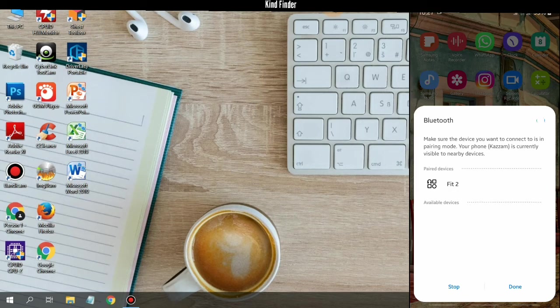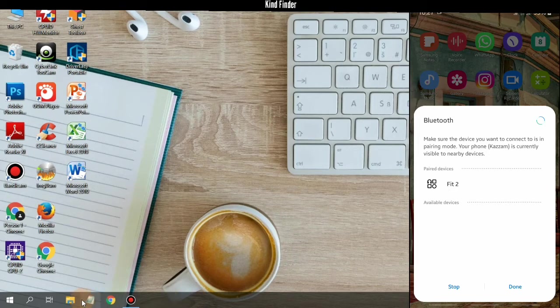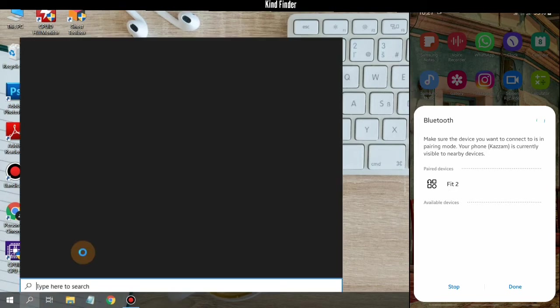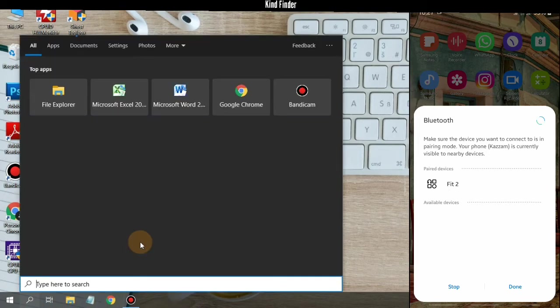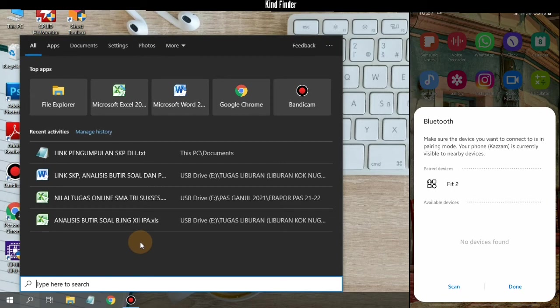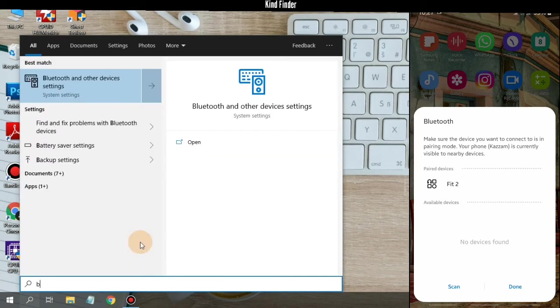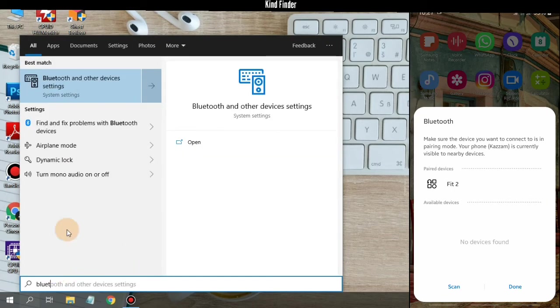So now I have turned on my phone's Bluetooth and now let's check on my laptop. I want to turn on the laptop's Bluetooth.